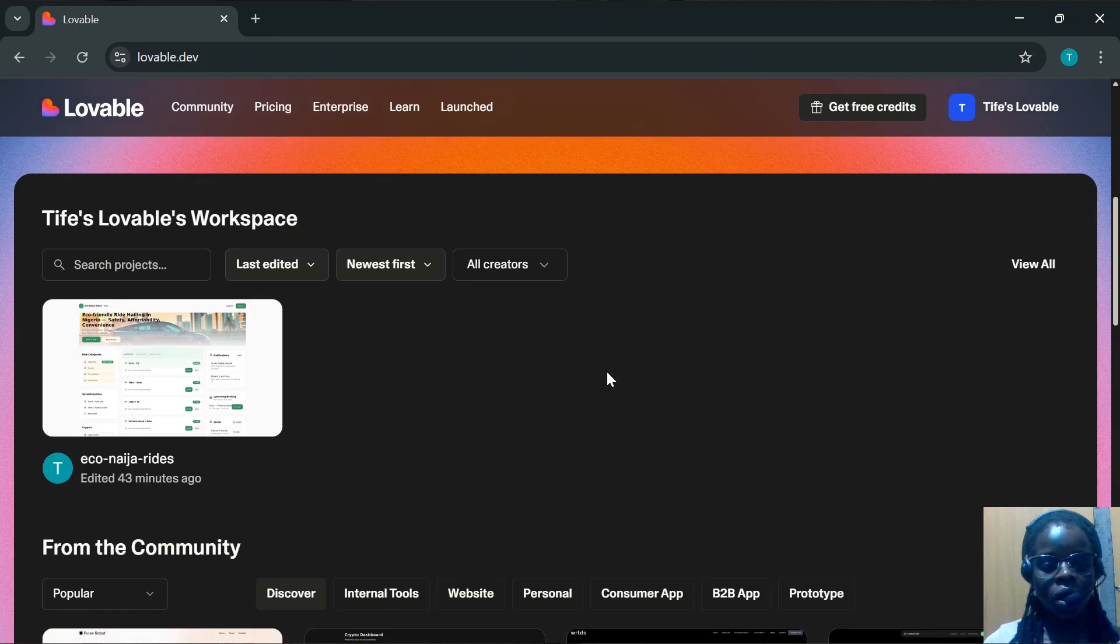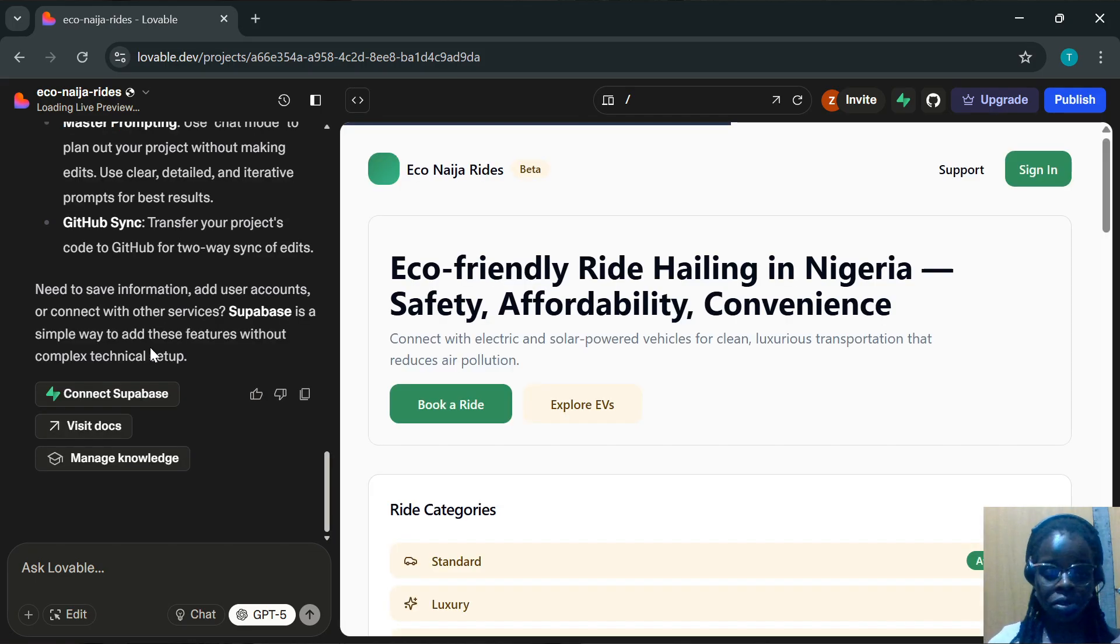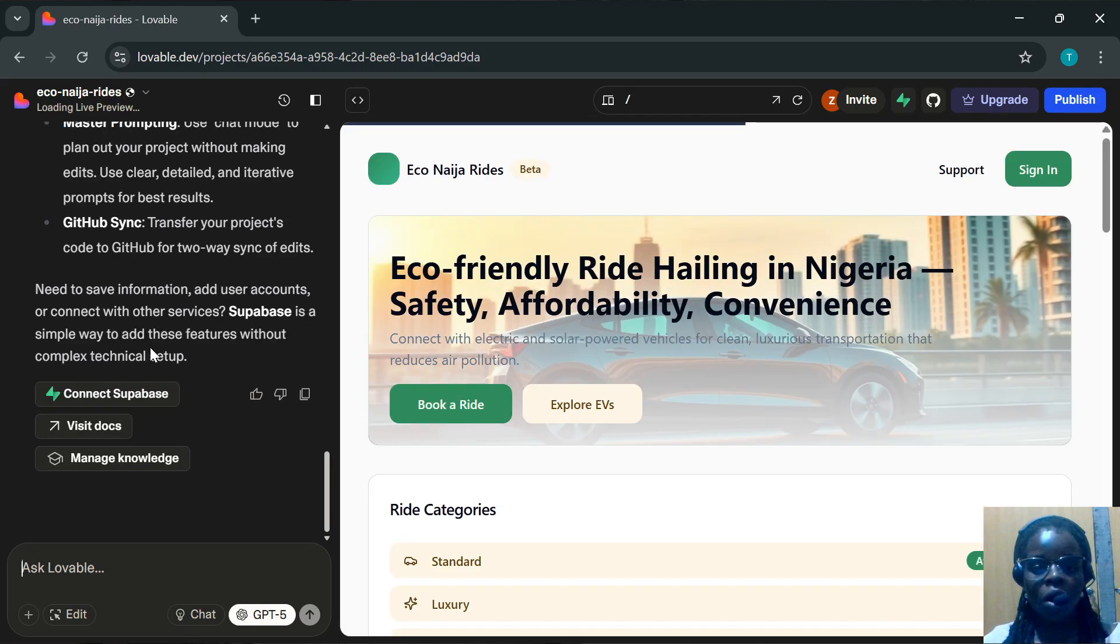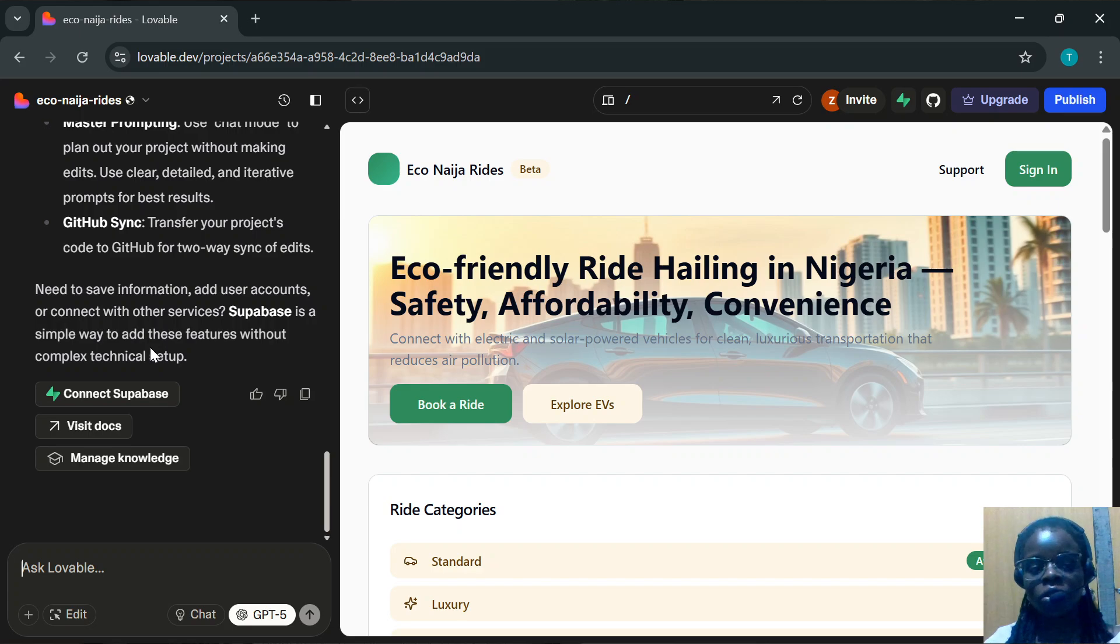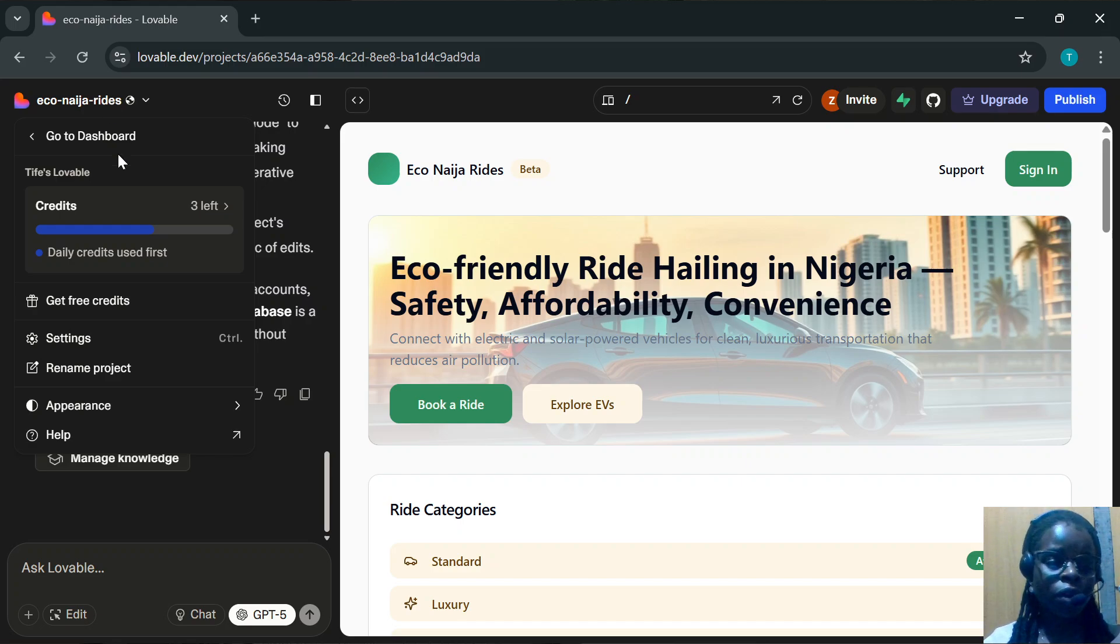Navigate to the page where you can see the projects containing your connected GitHub account. Once you've launched the project, go to the top left side of the screen and click on the project's name. A menu will be displayed.